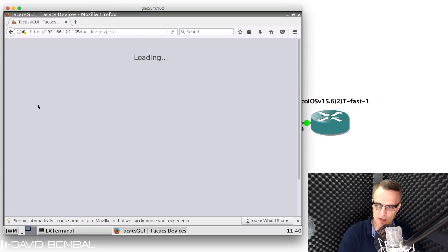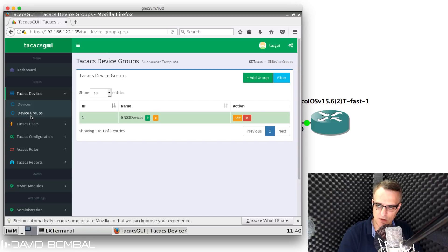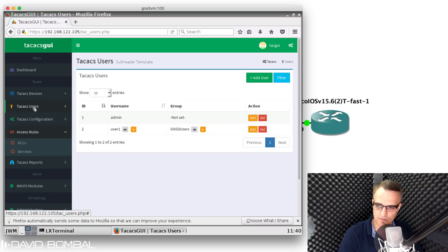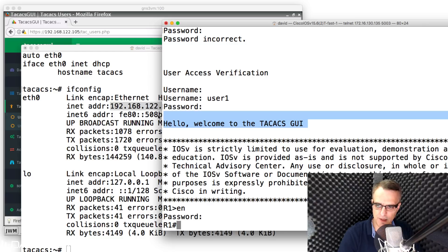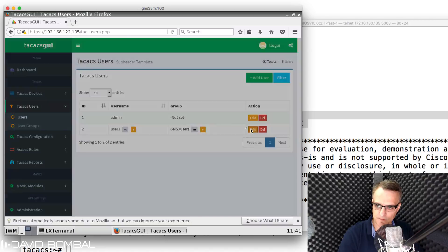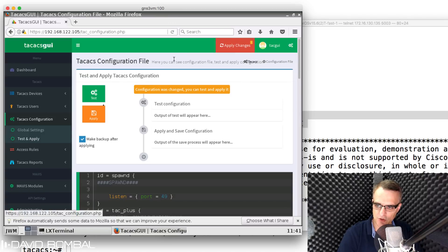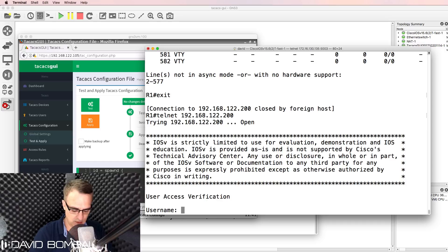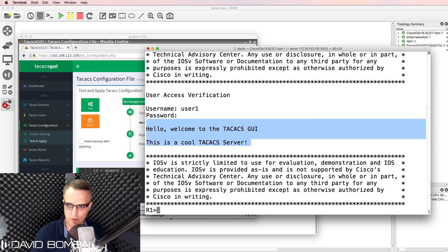This TACACS GUI makes it very easy to use and test TACACS in GNS3 topologies. You can add multiple devices, create device groups, add multiple users, and change access rules or other user account information. For example, the hello message is now displayed when logging in. I can change it to something like 'This is a cool TACACS server', click edit user, apply changes, and the message is shown upon login.